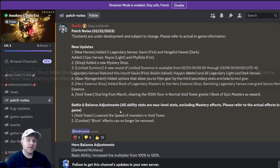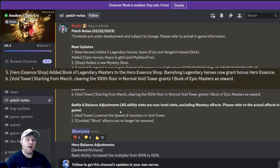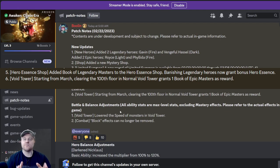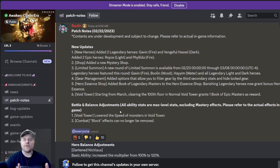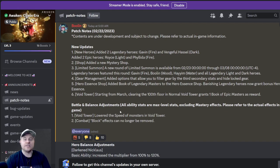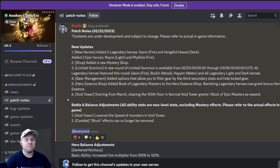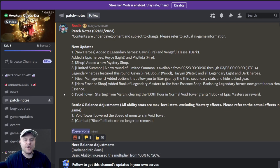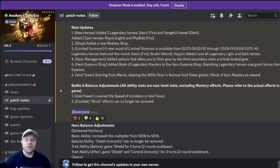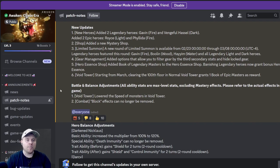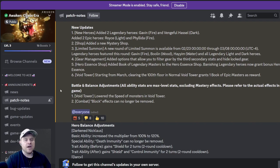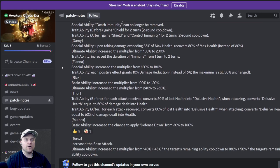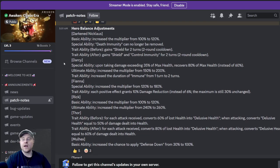Starting from March, clearing the hundredth floor of normal void tower will give us an epic book as a reward. That is awesome. Huge shout out to the community for voting on the epic book. I made a video about that, encouraged all of you to vote, and that's really good to see. Everybody came together, voted on that. We need more epic books, and starting in March, clearing normal void tower, we do get an epic book. So there is your motivation to clear all of normal void tower if you have not been doing so. Now there are also a couple of new adjustments. They lowered the speed of monsters in void tower. I don't believe that's hard void tower, I believe that's normal. That is to be seen. And then of course the combat block effect can no longer be removed.